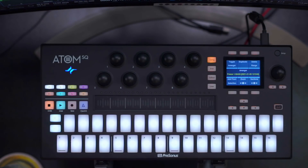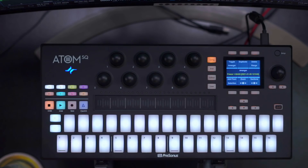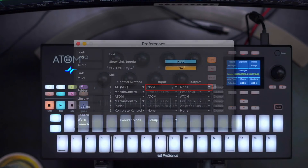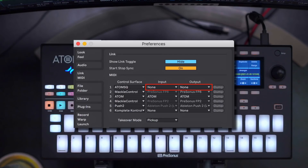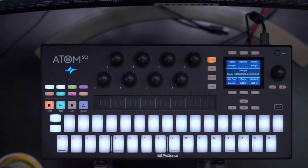Another thing to keep in mind is that the Atom SQ cannot handle two different control maps at once, obviously. So if you're planning on using the Atom SQ in Studio One instead of Ableton, you don't have to remove it from Ableton — just simply unassign the MIDI ins and outs for the time being, assign them in Studio One instead, and the control map should switch right away.